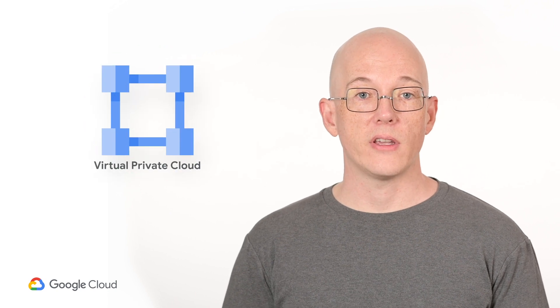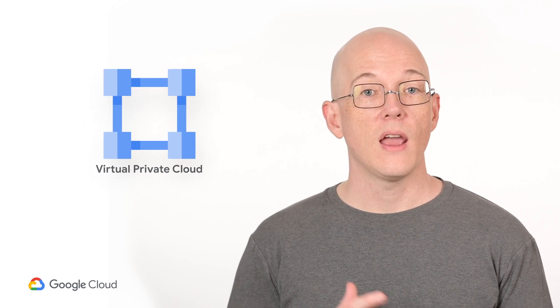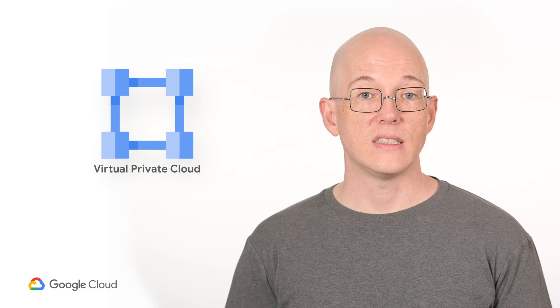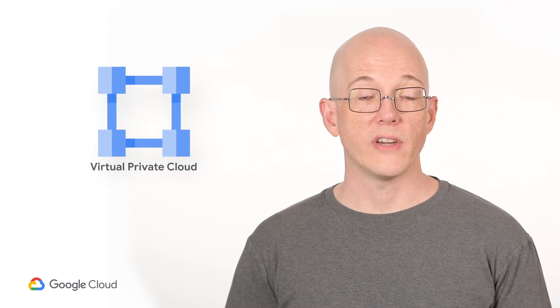Next time we'll talk about how to get Google Cloud projects communicating to each other and your existing data centers using virtual private clouds or VPCs.